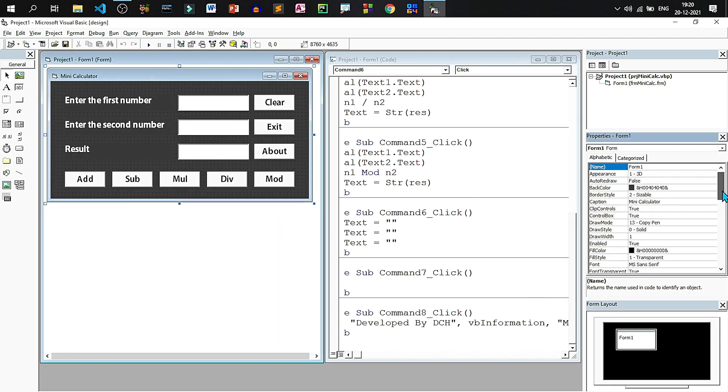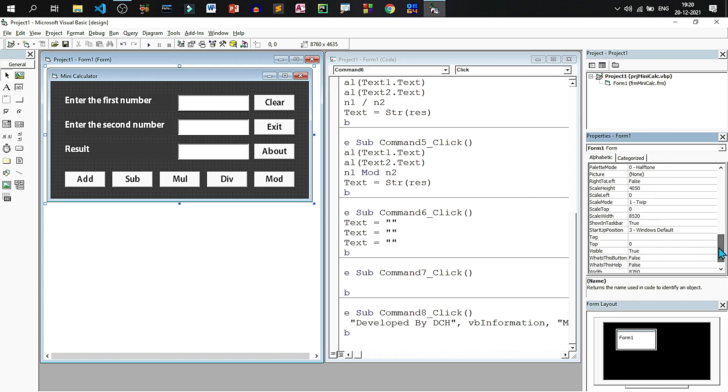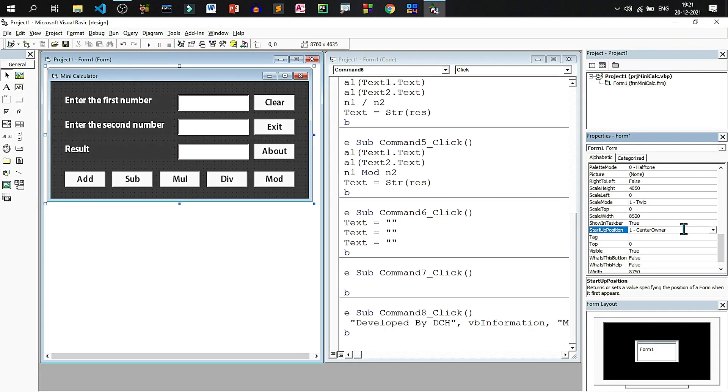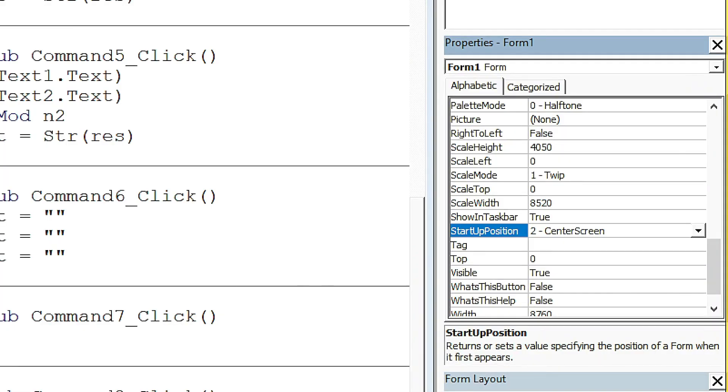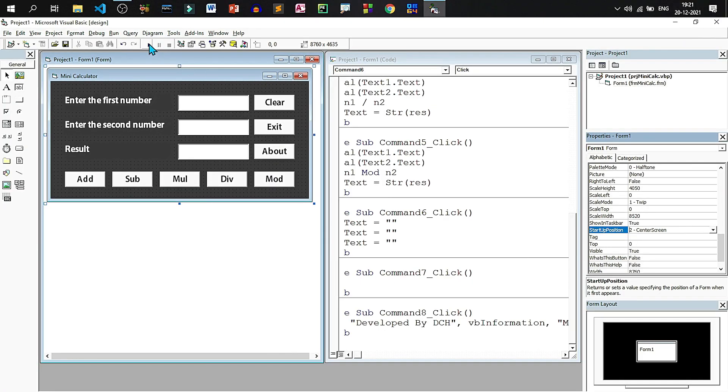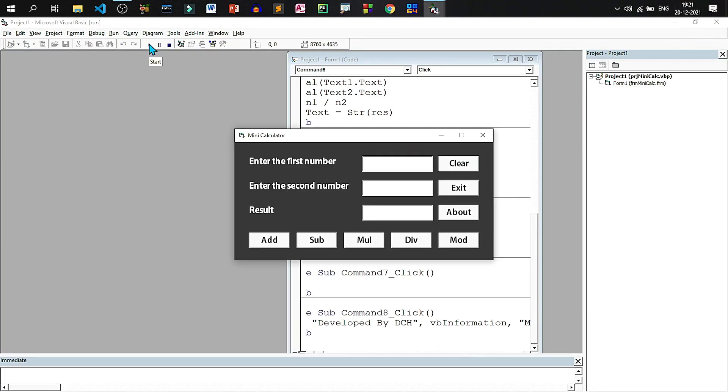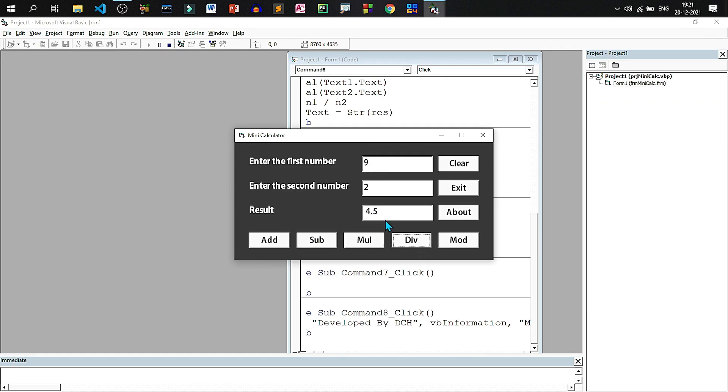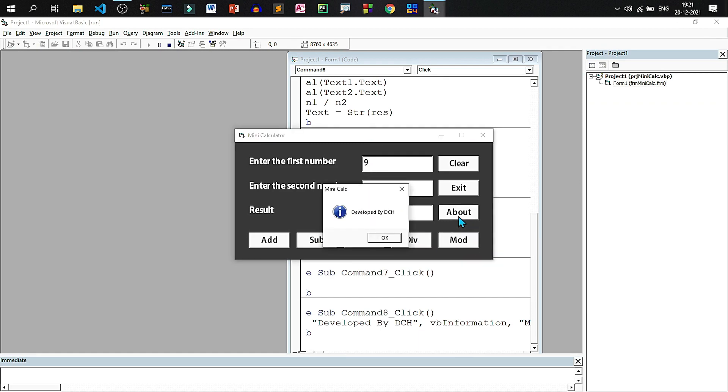So we have to place this form at the center of the screen. So we have got the startup window position property for the form, set to center screen. Now it is at the center. And now if the message box appears, it will be at the top of the interface. It is looking better now.